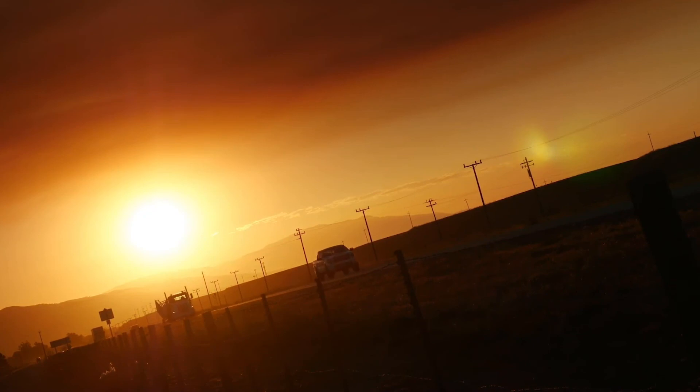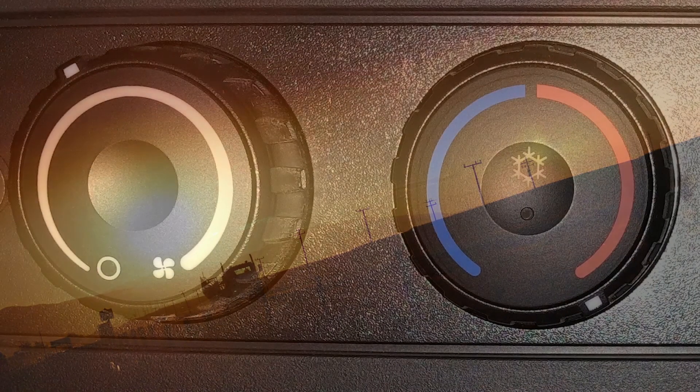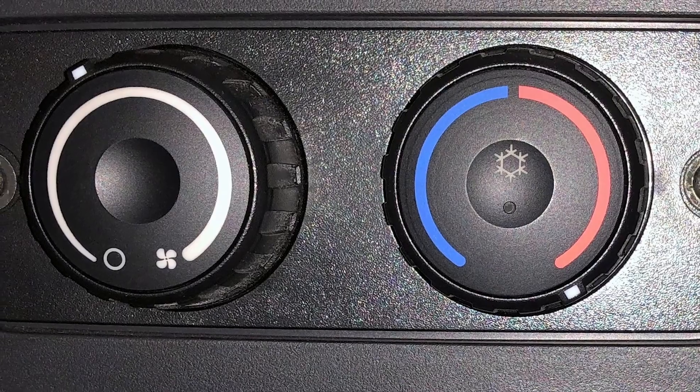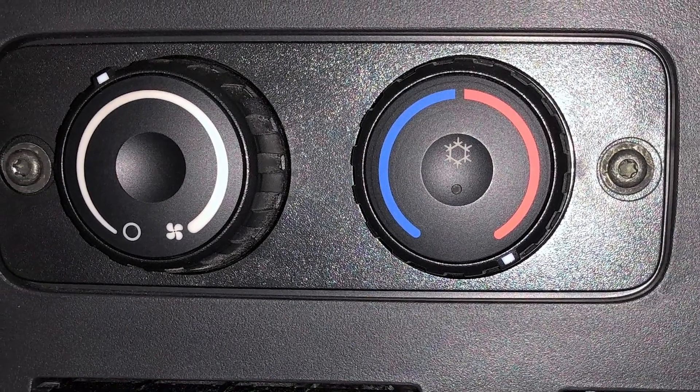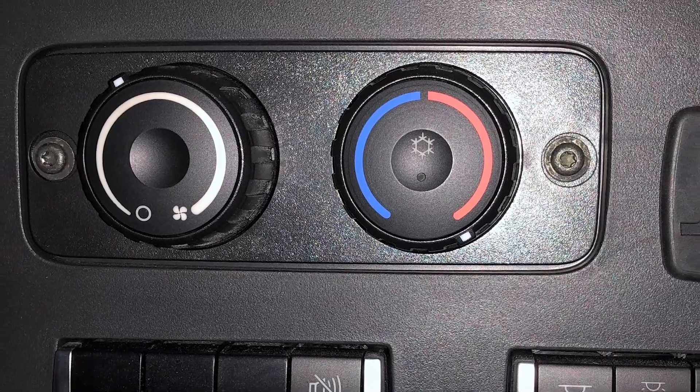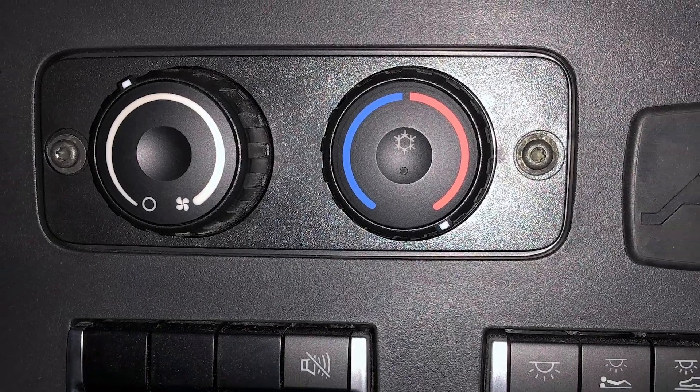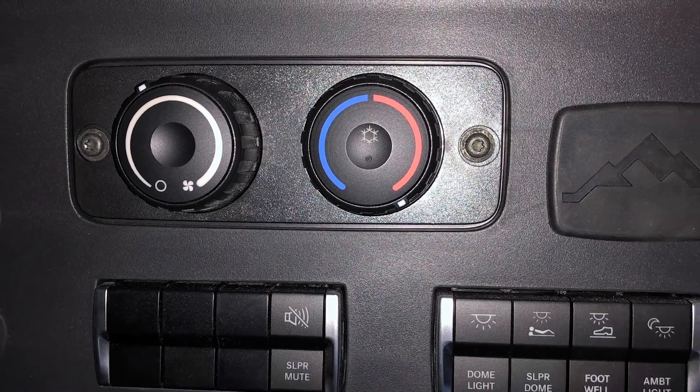While the engine is running, the truck will provide AC or heat to the bunk. To ensure comfortable sleeping conditions, properly set the HVAC controls in the bunk before going to sleep, in case a start stop event is needed.